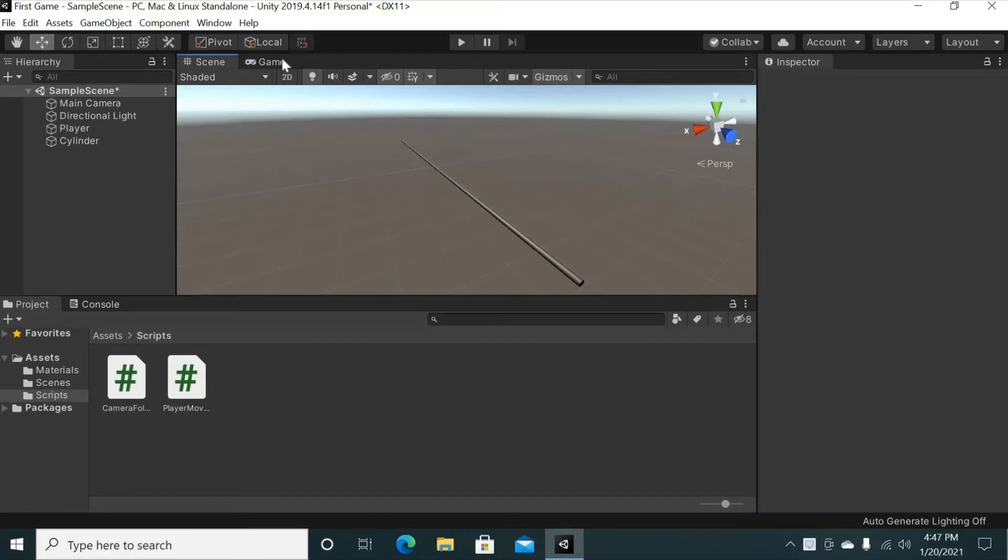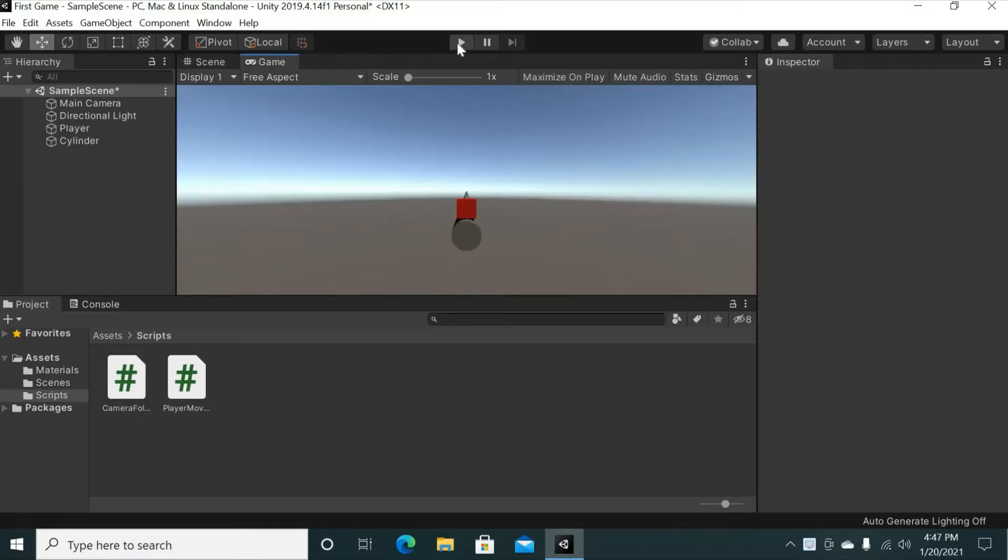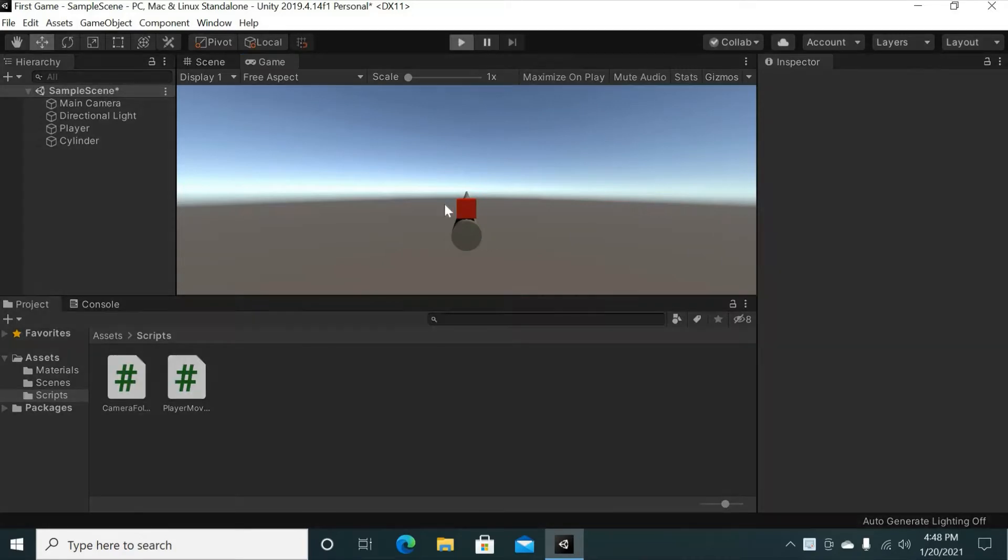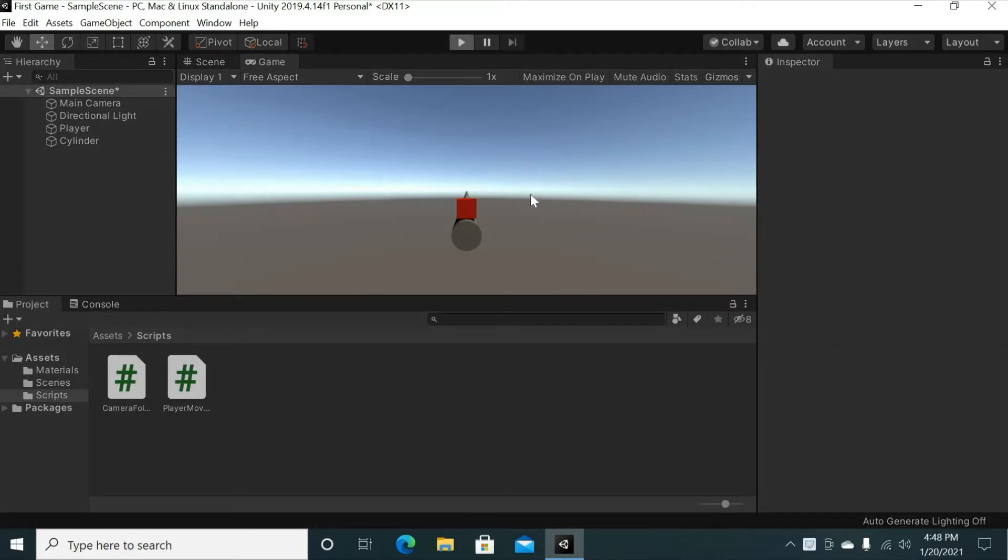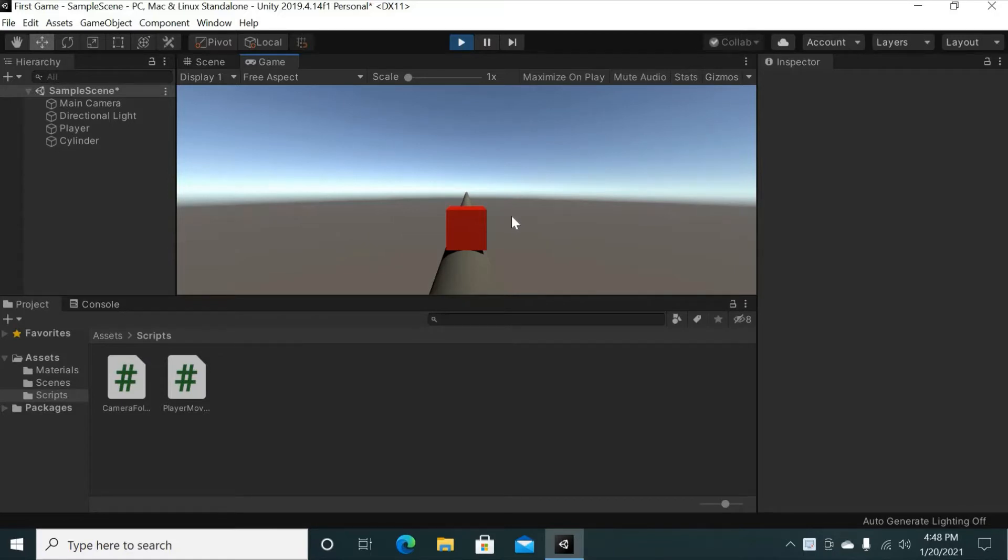Where we left off was that in our game we were able to make the camera follow the player as well as add player movement along this cylinder that we have here. And if you want to see what that looks like, you can go back to the first tutorial. Here's what it looks like.